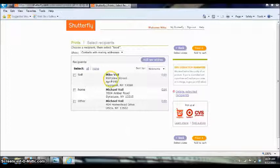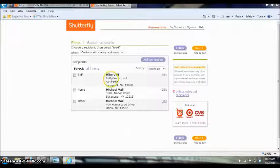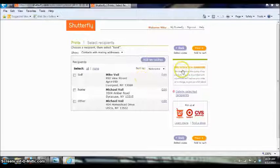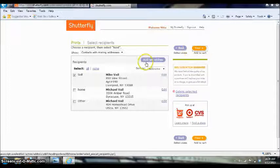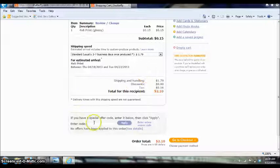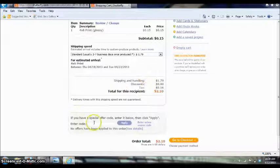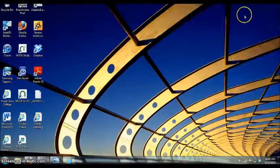And then you can have different addresses stored on Shutterfly where you want your pictures sent. I'm going to choose to send it to this address. And then from here it's self-explanatory. I mean it shows you the cost that it will be. And from here you can go to the checkout to process things and use your credit card or whatever you would like to use. So that's how you could get in order your pictures.